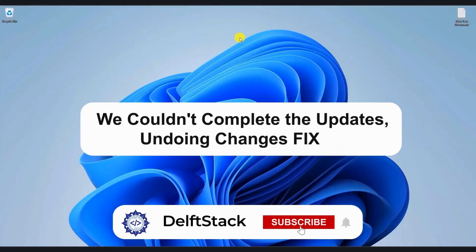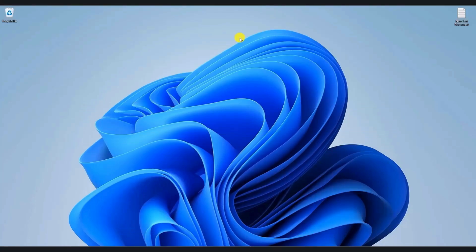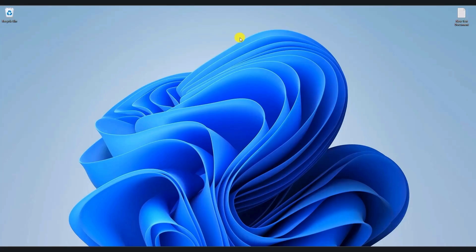Hello everyone and welcome back to the channel. In today's video, I'm going to show you how to resolve we couldn't complete the update and undoing changes error on Windows 10 and 11 computers. This error can be frustrating, but by following these simple steps, you should be able to fix it quickly. So without wasting more time, let's jump right in.